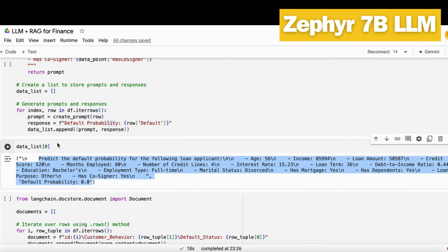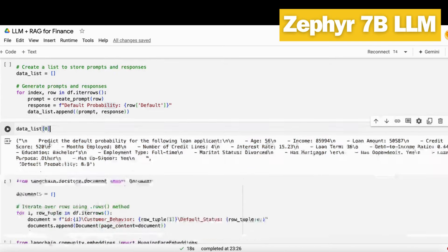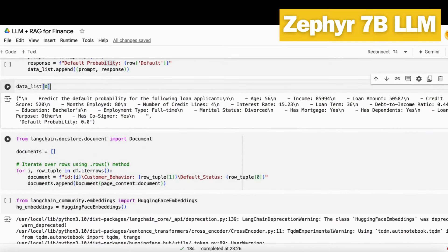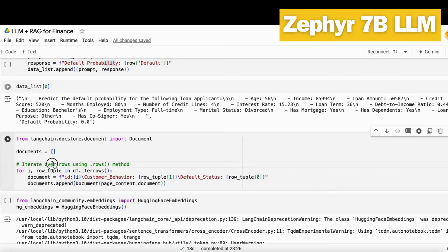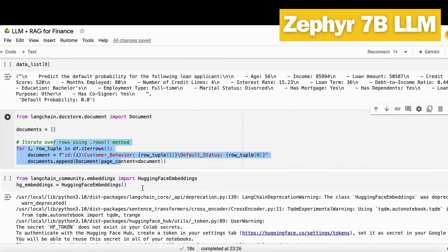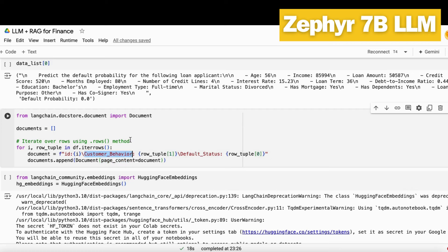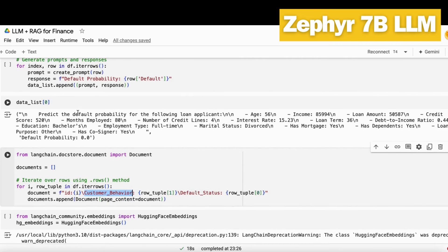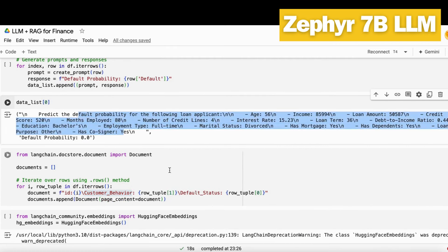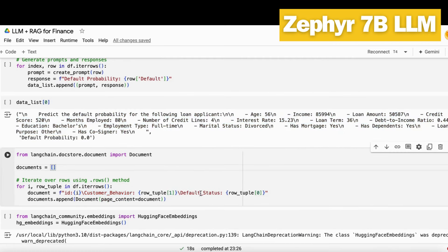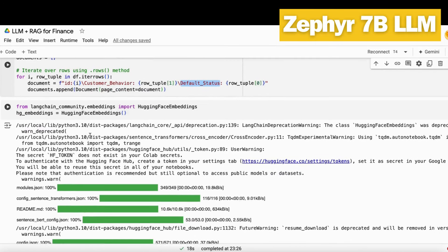Then you have to store this into document format. Whenever you want to store data into vector DB, it has to be in document format. So you store all the data into document format under these two columns: the first is customer behavior, and then the default status.